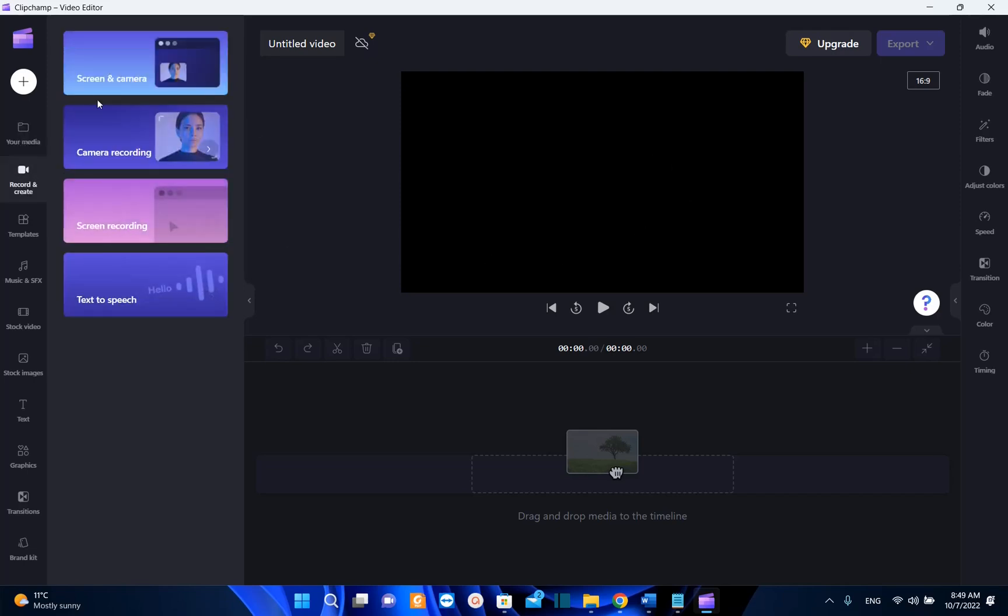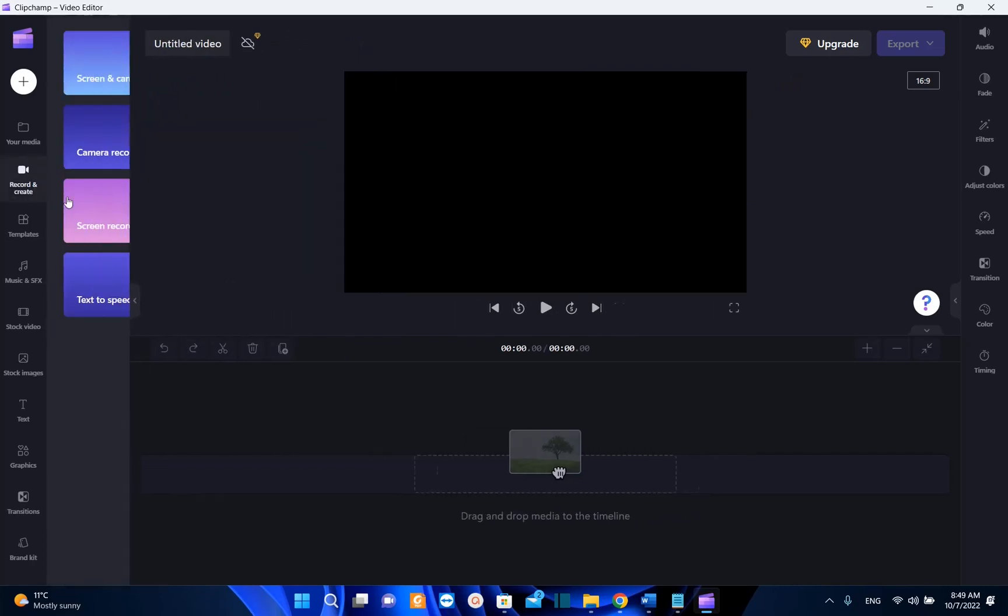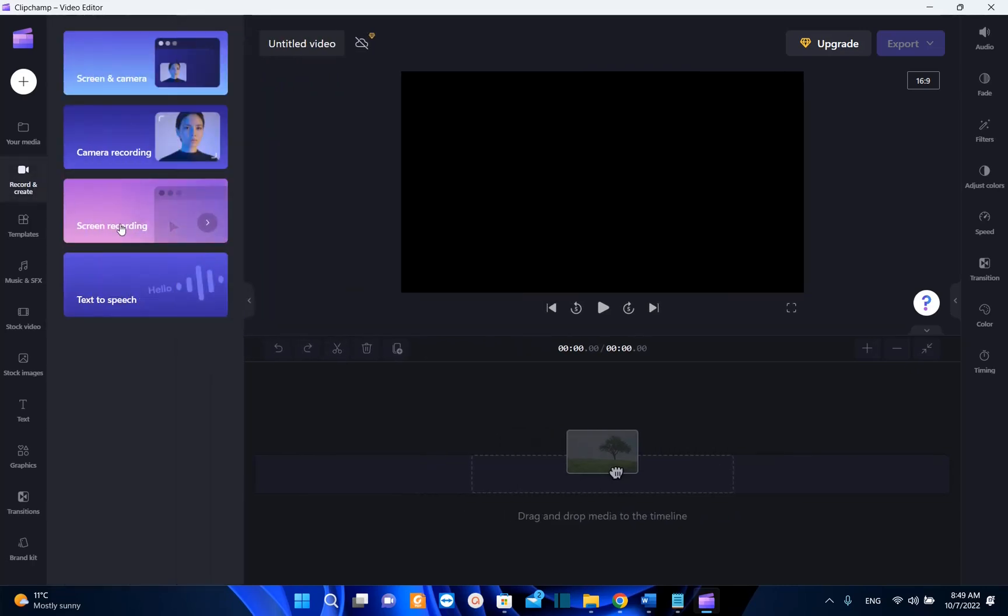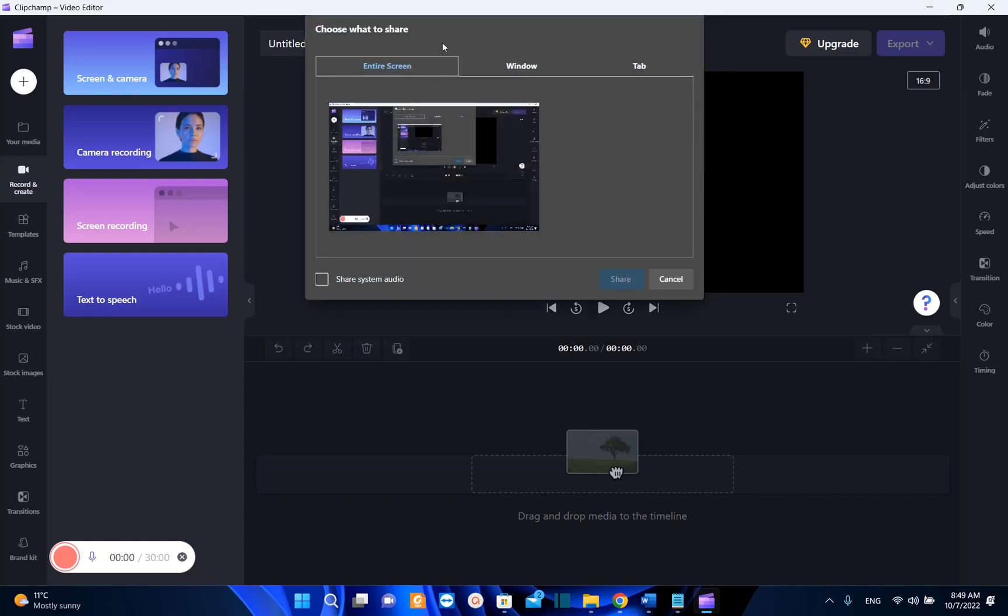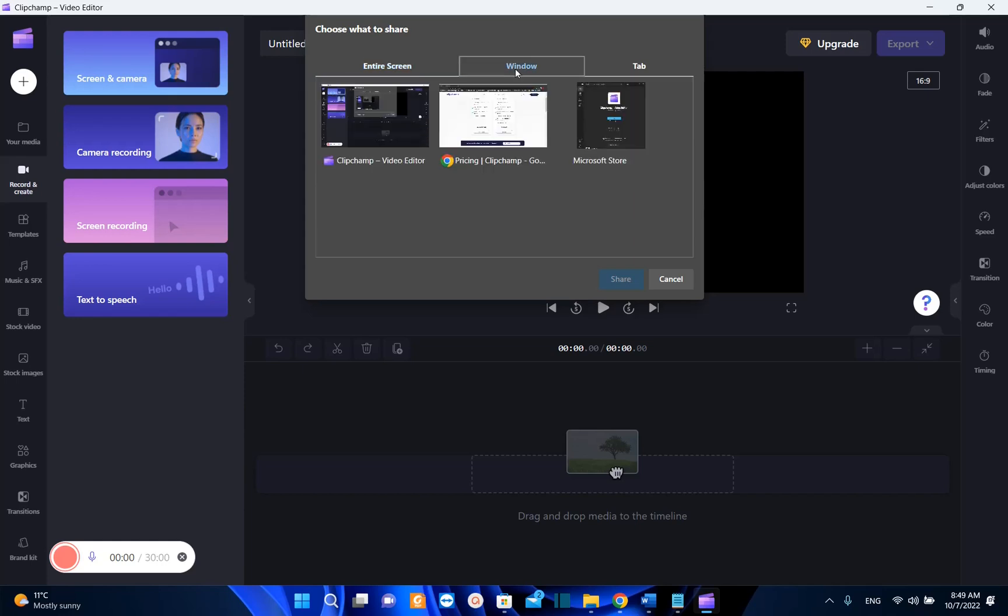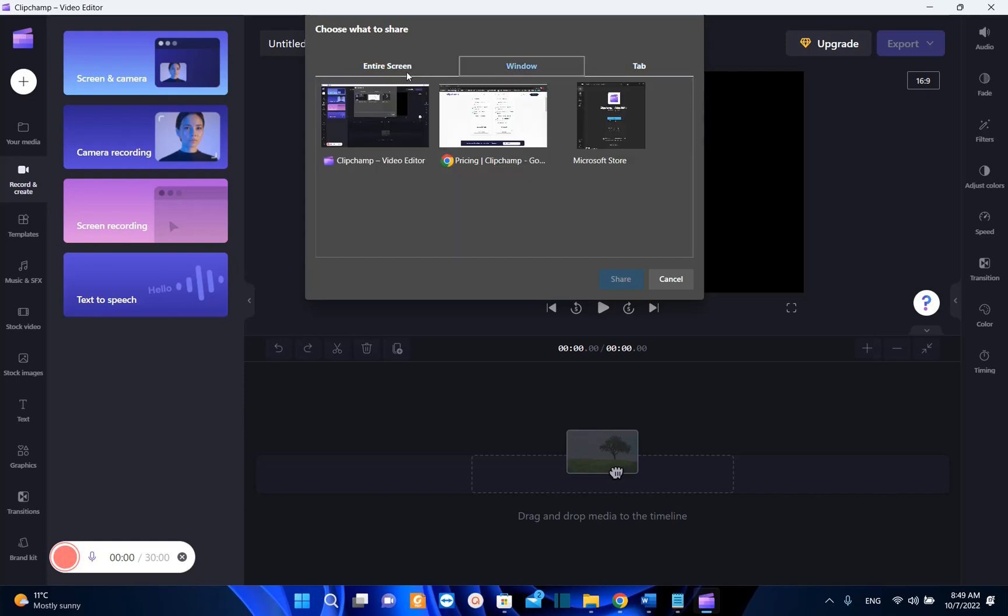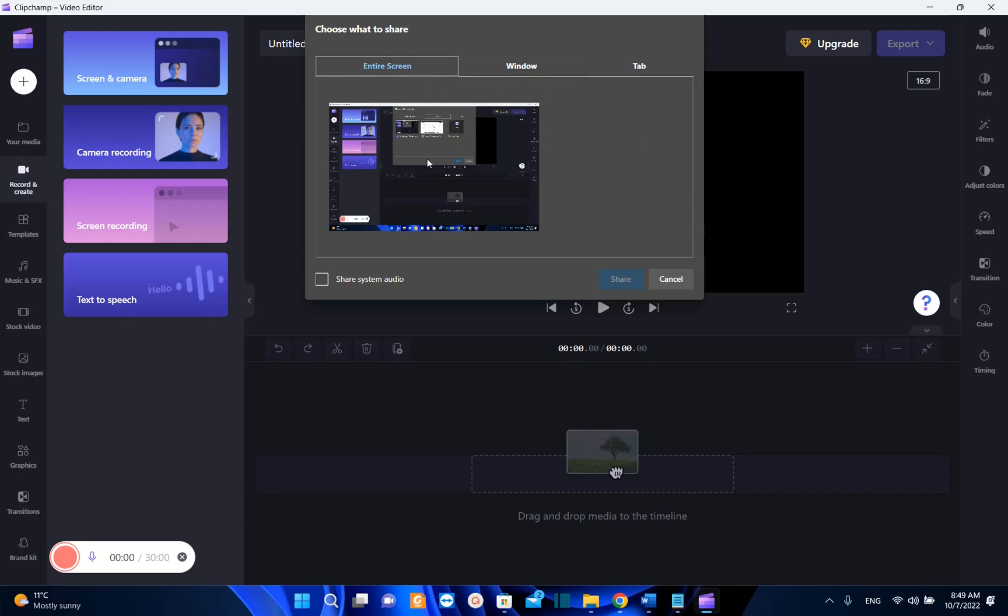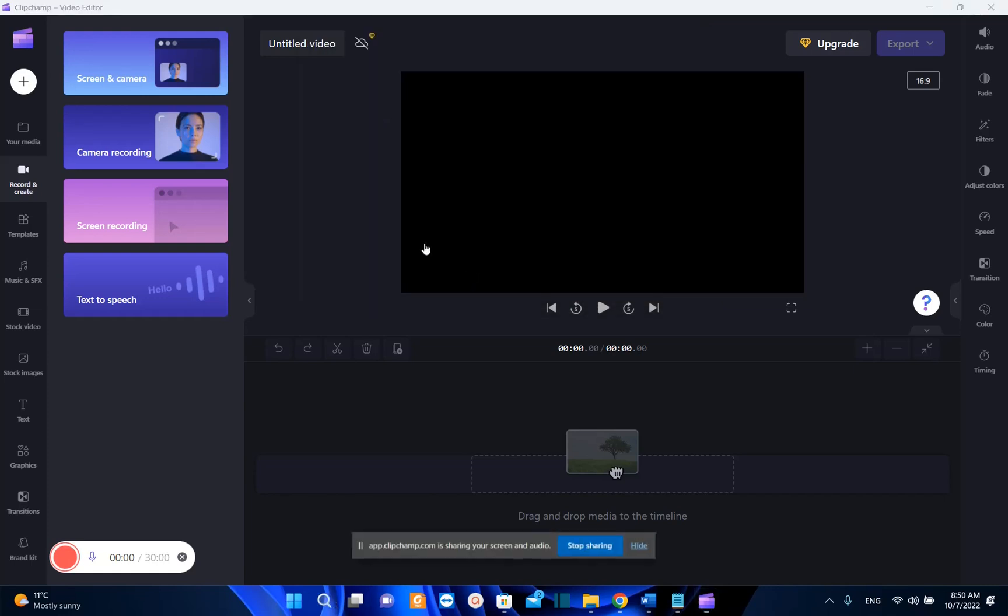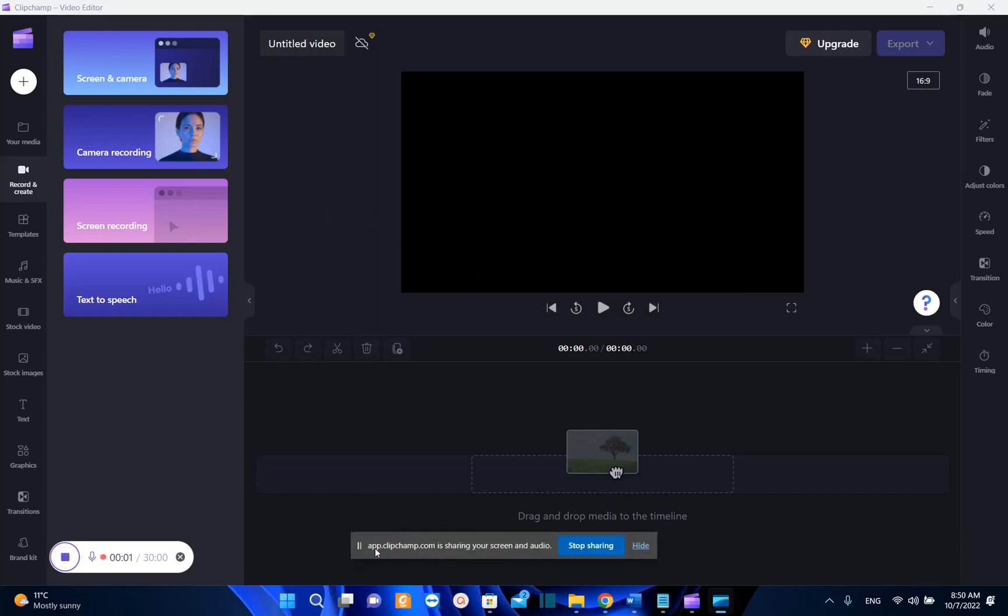So let's go back once again to record and create and let's choose screen recording. In order to start recording we click over here and now it will show us choose what to share, which means that we can choose a window where we want to record the tab. But I'm going to choose entire screen so I just select it and then I will select also share system audio and then we choose share. Now the record will start and as we can see here clipchamp.com is sharing your screen and audio and it's recording right now.